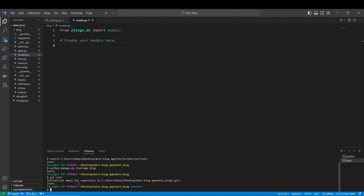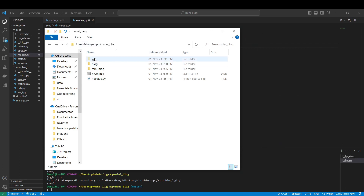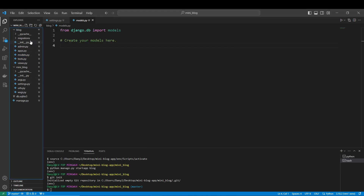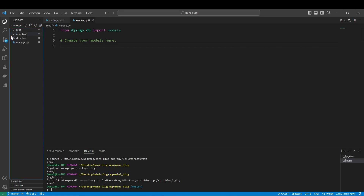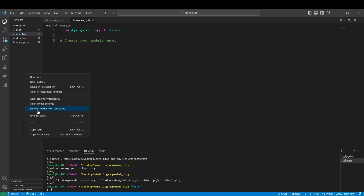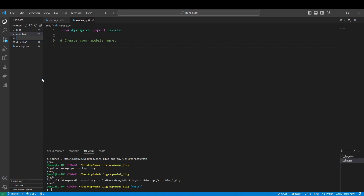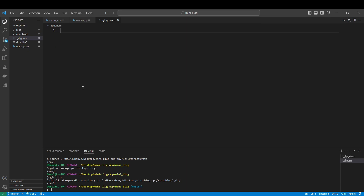It initialized an empty repository. So as you can see, you have created a Git repository here. What I always recommend is - let me check - we are in the mini blog directory. Let's create a new file: a dot gitignore. So what is a dot gitignore? A gitignore file is a file where you put the files that you don't want to save in the remote directory.